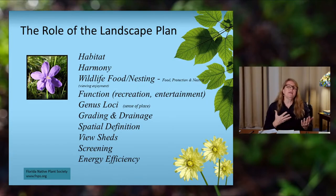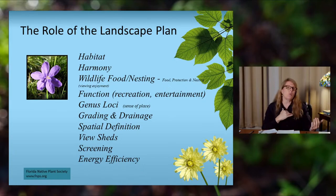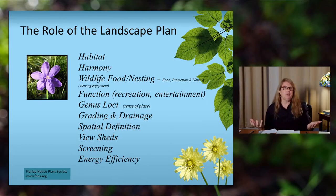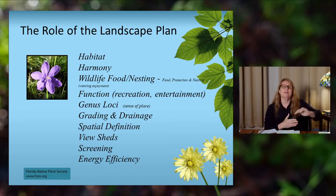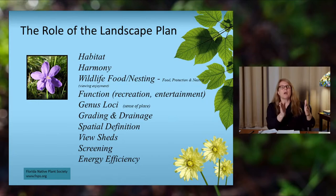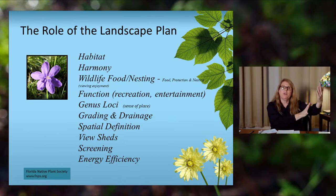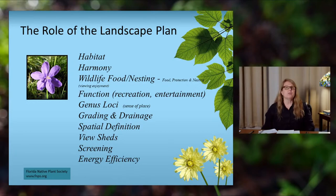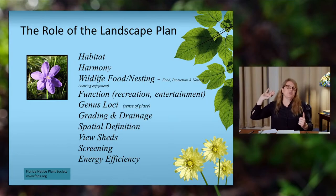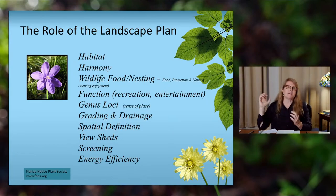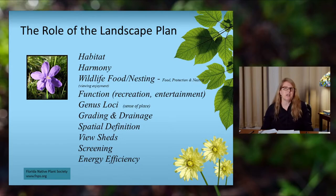You want to look at your grading and drainage — where is your land sloping and where is water going to collect. We're going to look at spatial definitions and view sheds. Sometimes we want to open up a view to get a long, beautiful view of something; other times we want to block and screen something we don't want to see. We also always want to think about energy efficiency. On the south side, the hottest part, you want to put tall shrubs and trees to block that sun, create shade and energy efficiency on your building.